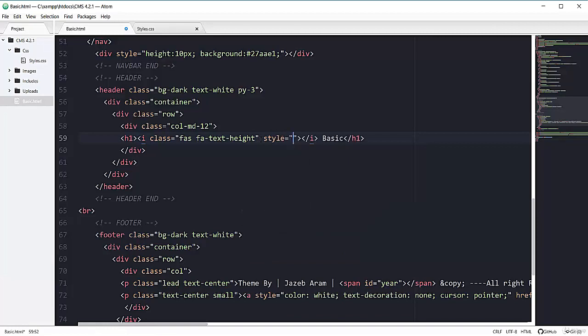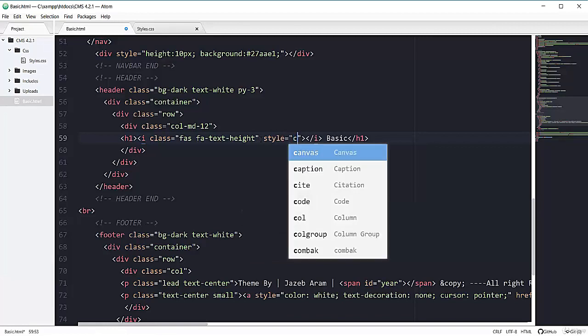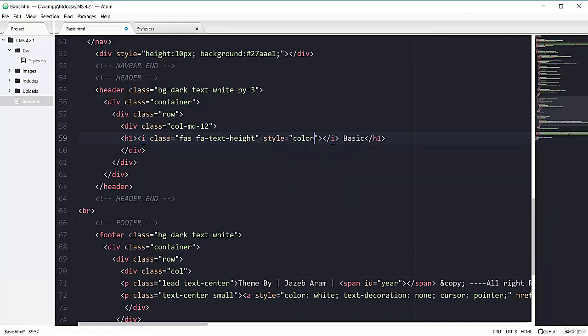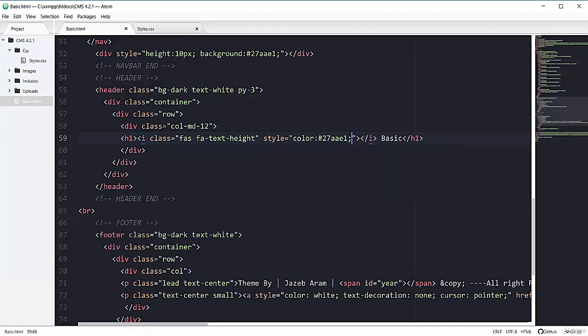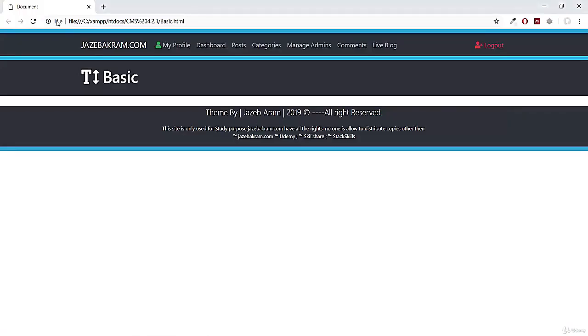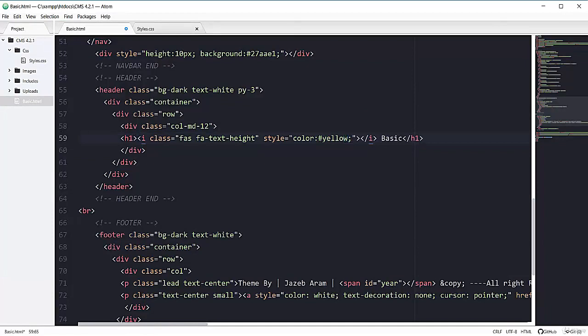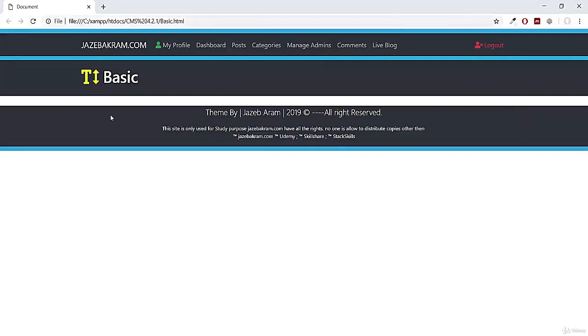And then you can go for color property. And then you can mention your color. So if I refresh my page now. See, now we change our color. So instead of this, you can mention here yellow color. So it will add the color to your icon like this. So as we are following this sky blue color, so I will go with this sky blue.